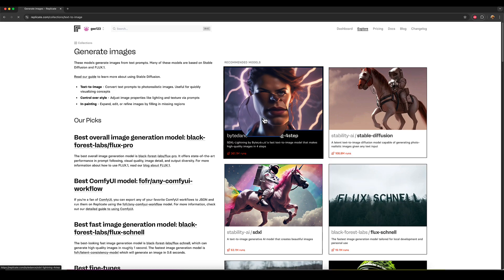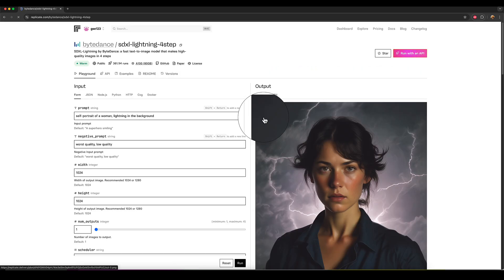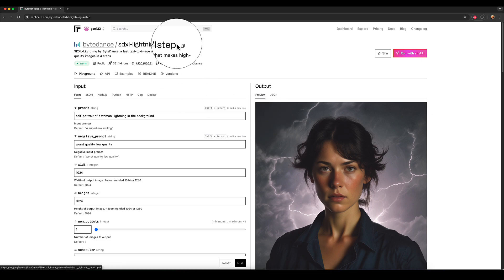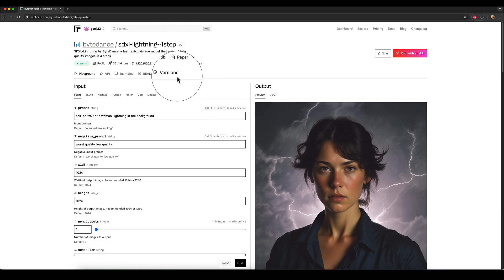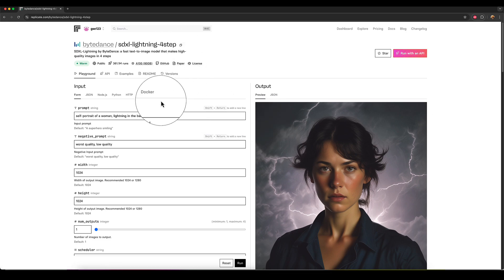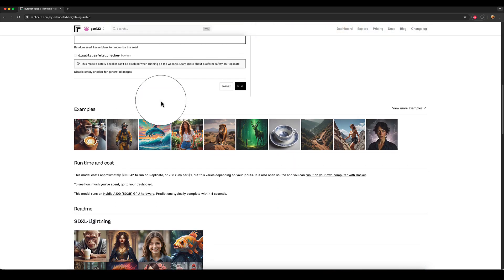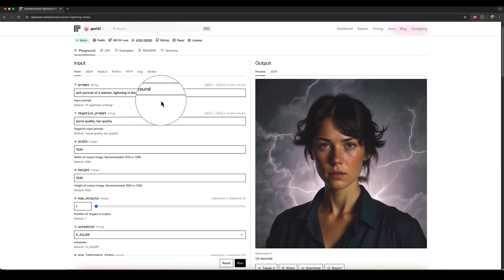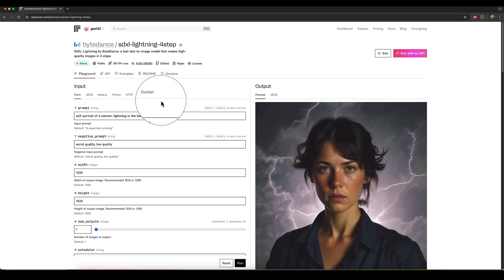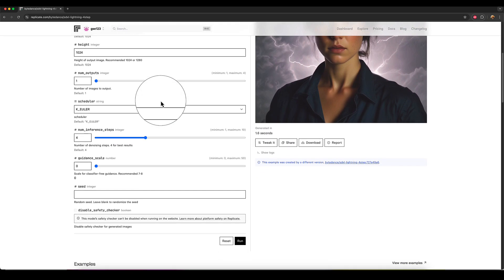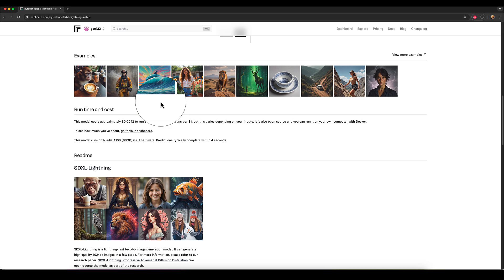So let's just go to this one, SDXL lightning four step. So this is actually a really low cost, very quick version of SDXL that's extremely optimized. And if we go down to the cost, you can see that here.